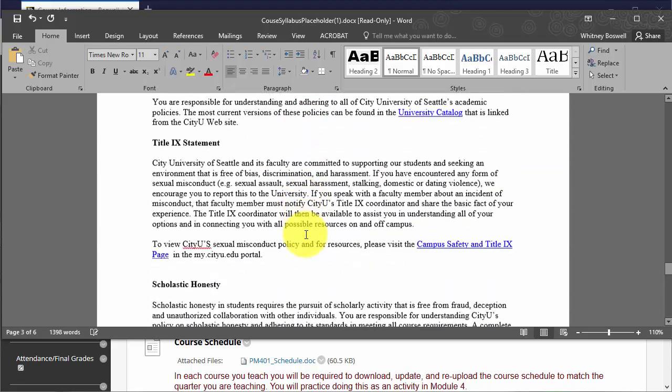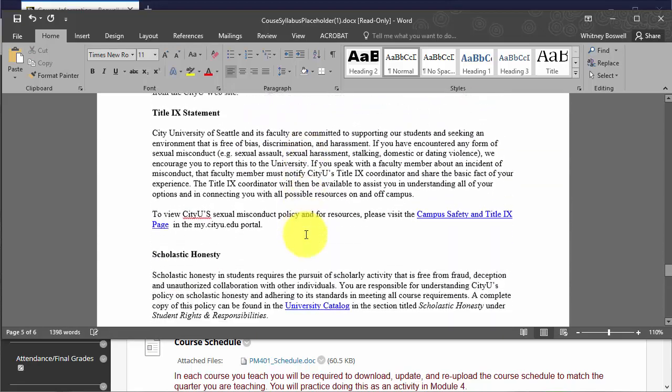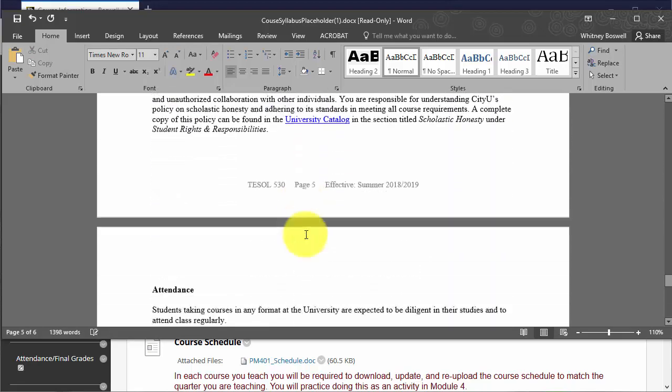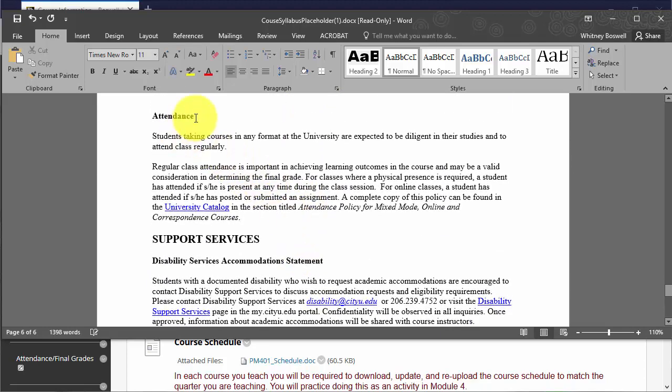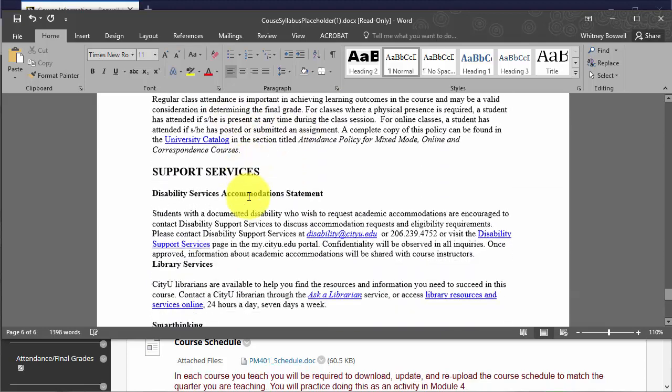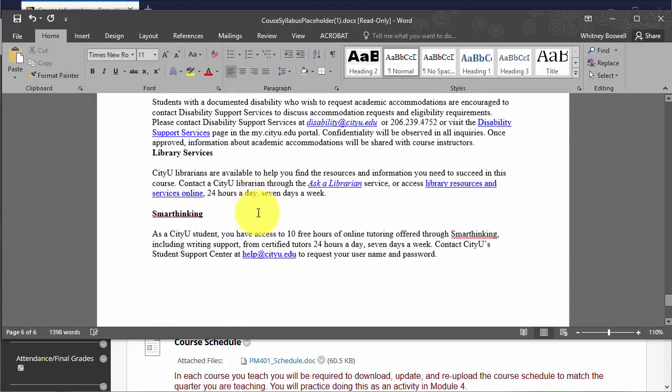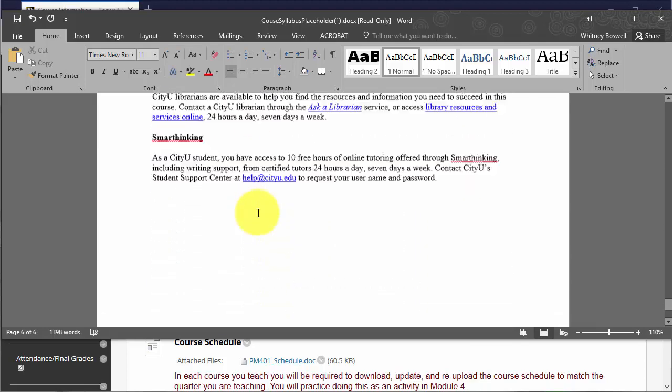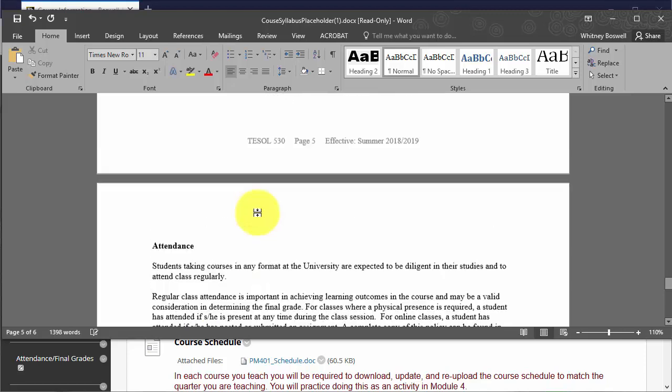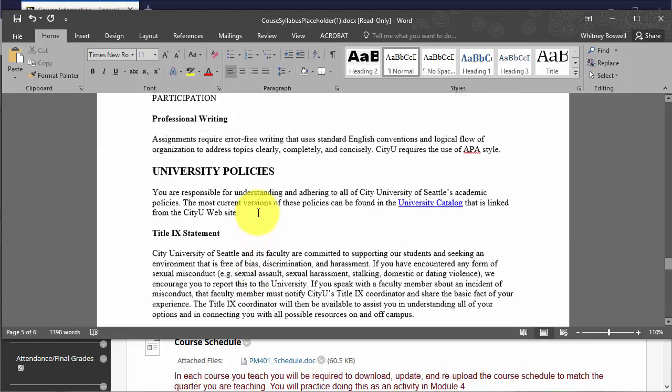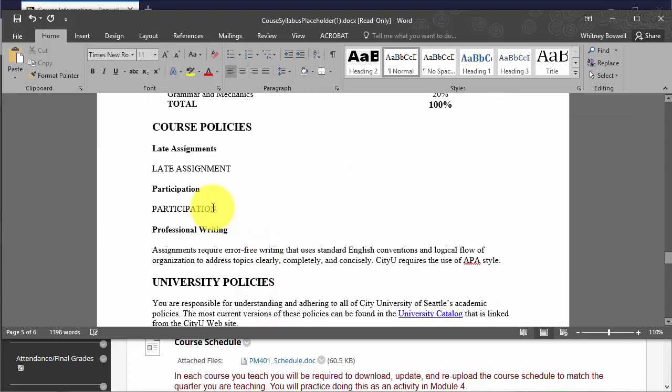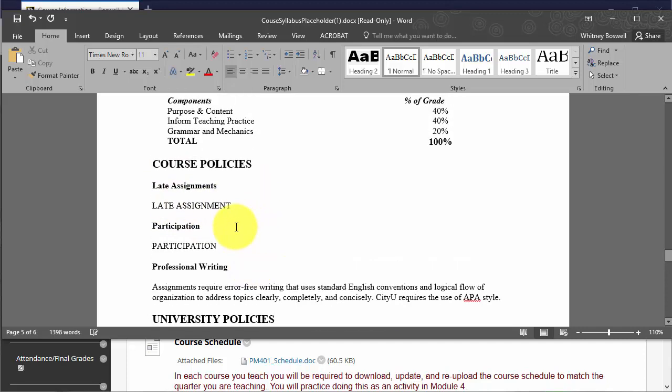But otherwise, at the very bottom, I want to go down and make sure that I have my attendance policy put in place as well as any participation and late assignment policies that I would like to have my students adhere to.